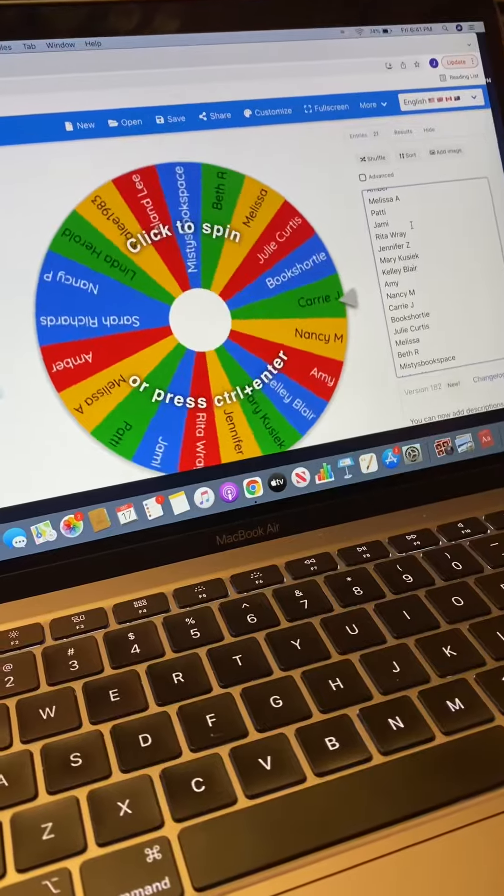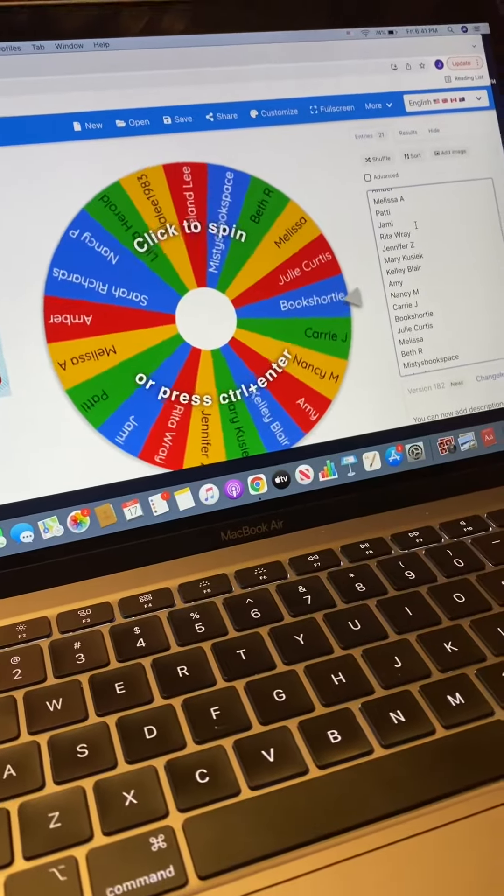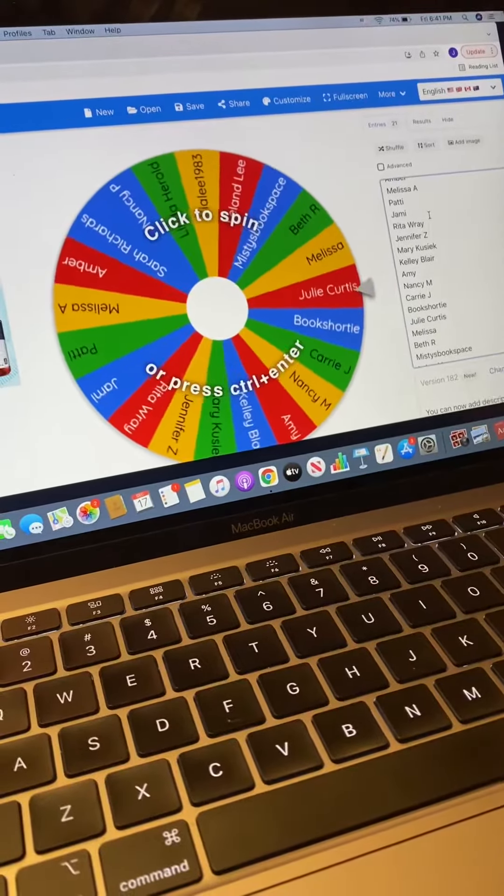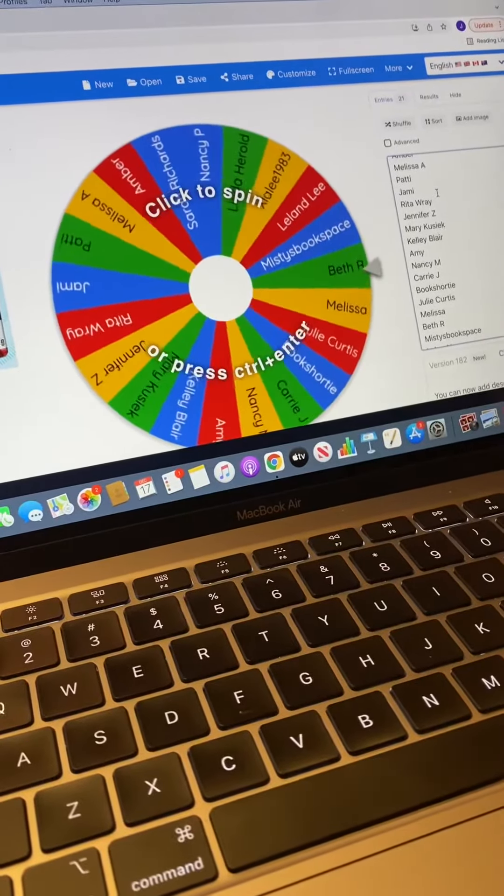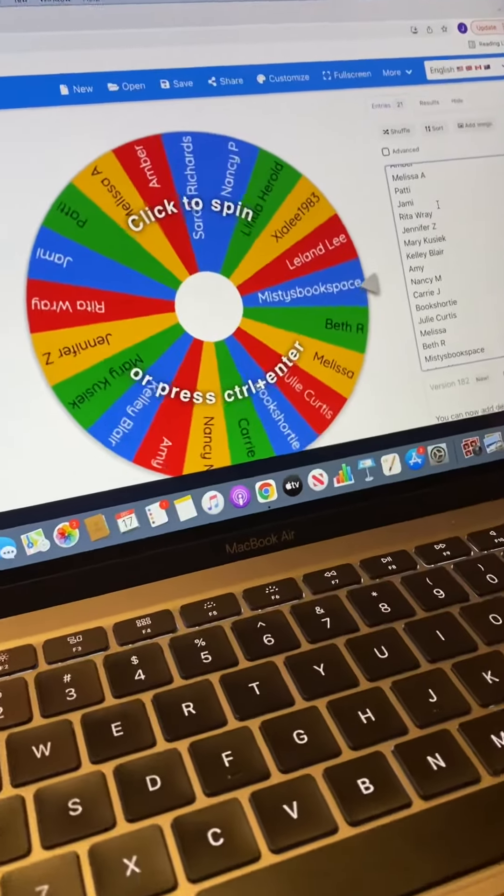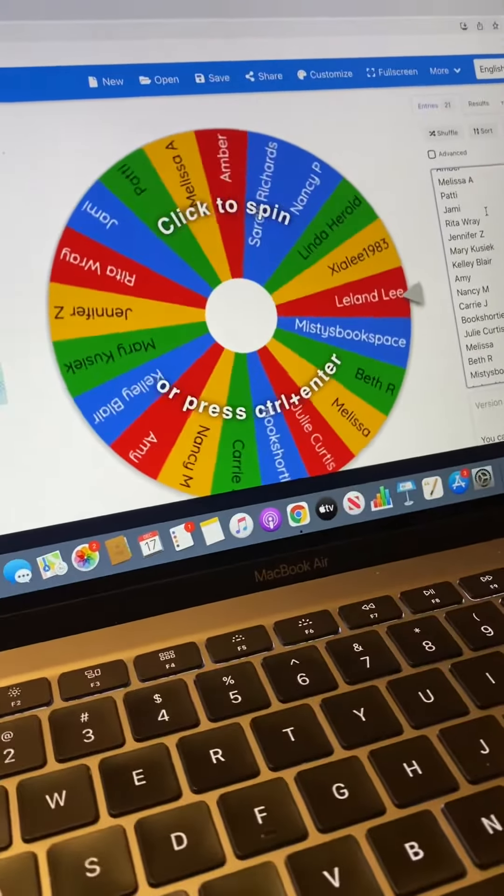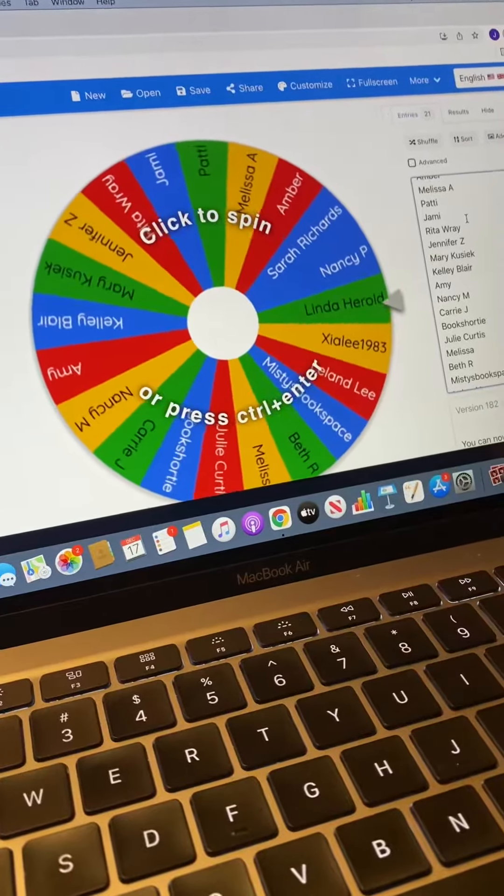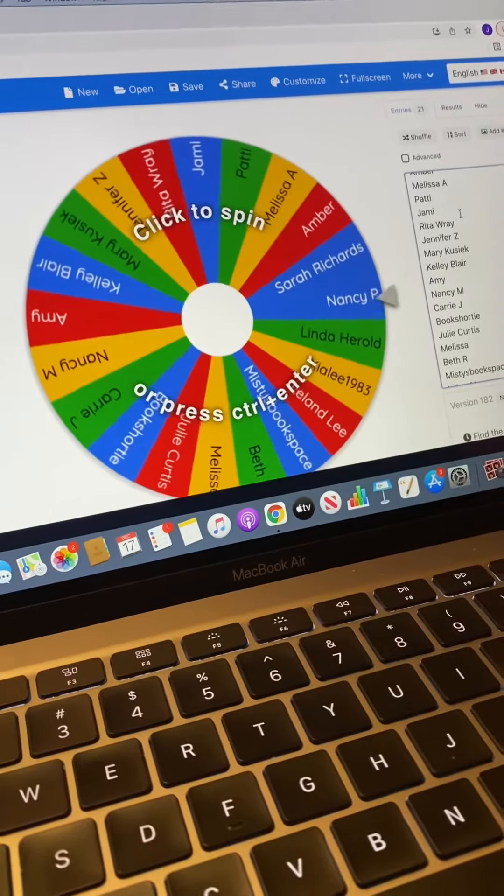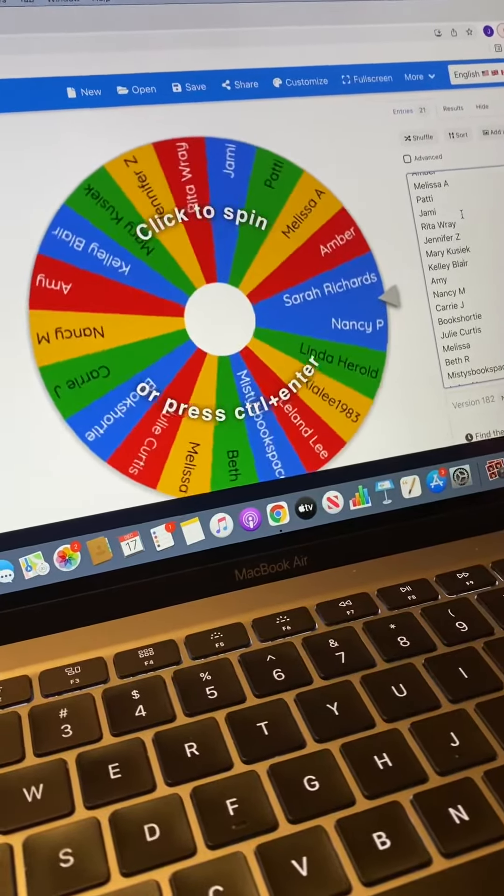So thank you all so much for entering. I absolutely love hosting giveaways. I just think it's so much fun to spread some cheer. And of all of these people who entered, I only really know like maybe two or three of you in real life. So the rest of you, I am super excited that you are blog readers and I'm happy to have you. And I just am excited to see who wins.